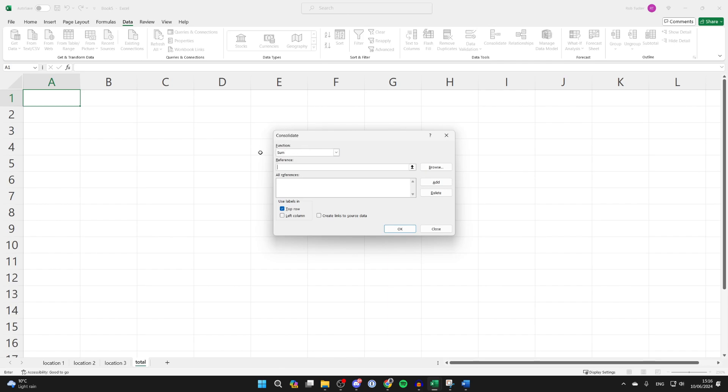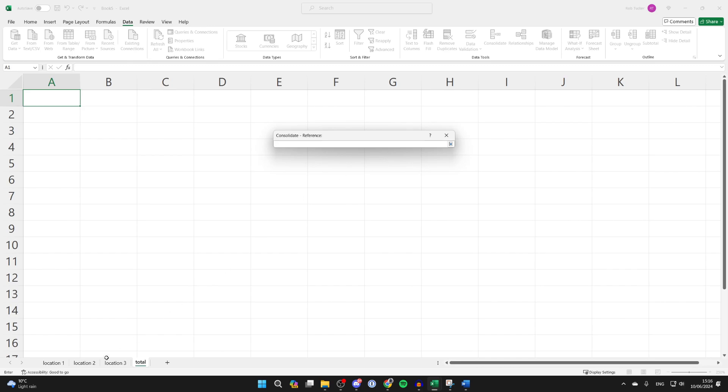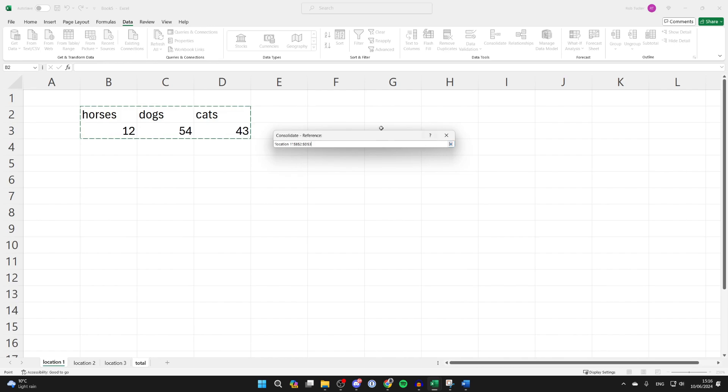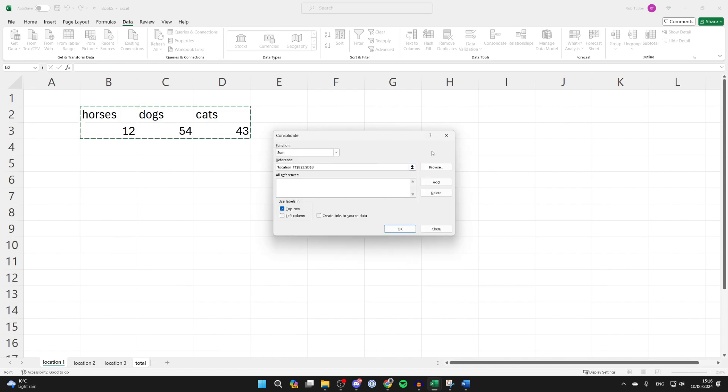Then at the top of the function select SUM and all you need to do is in reference go and click on the arrow to the right. Now come to one of the first sheets and select the data like so, then come back into this pop-up, click on the arrow pointing down, and then click on add.